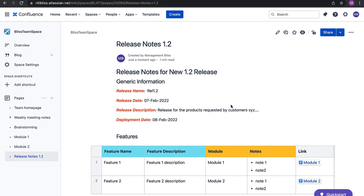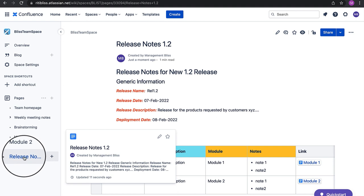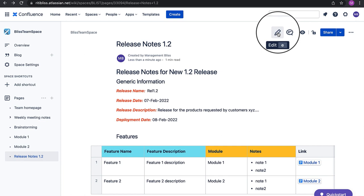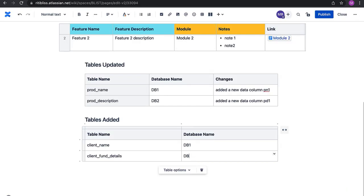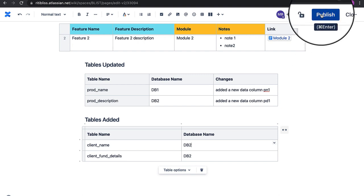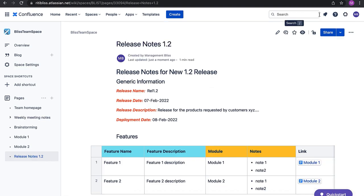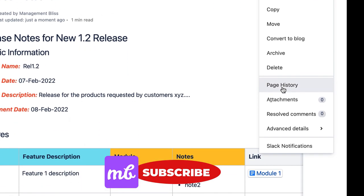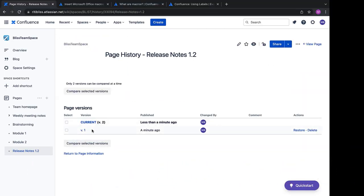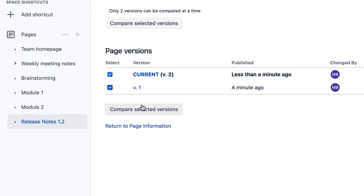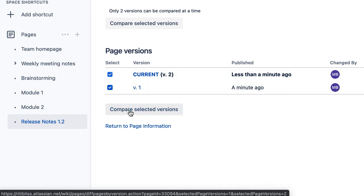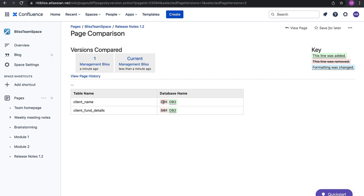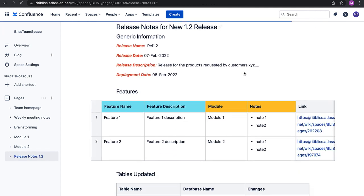The page is now available as Release Notes 1.2. I want to edit this page — click the edit icon and simply make the changes. Publishing it again creates another version for this page. To see all versions and changes made since the page was created, click the three dots and select Page History. We can see two versions have been made. To compare them, select the versions and click 'Compare Selected Versions.' It tells me the database name was changed from DB1 to DB2. Click View Page to go back.